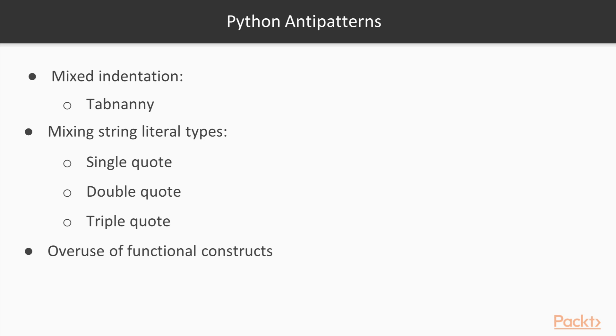Mixing string literal types: Python produces three different ways to create string literals, either by using the single quote, the double quote, or Python's own special triple quote.